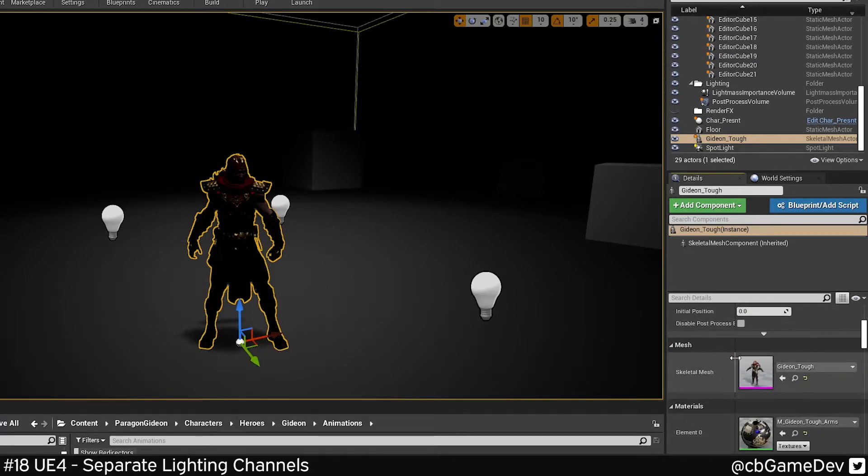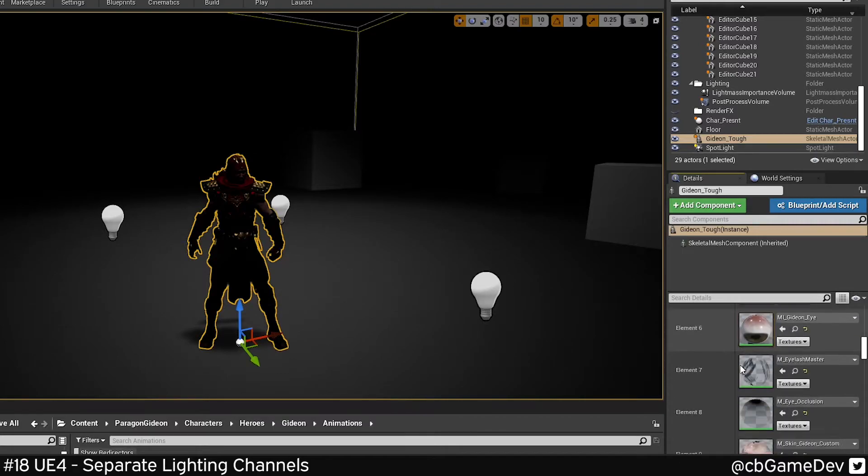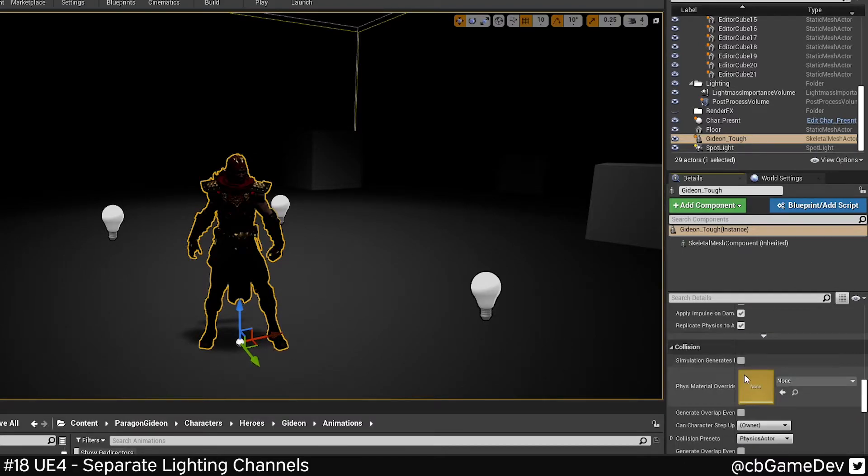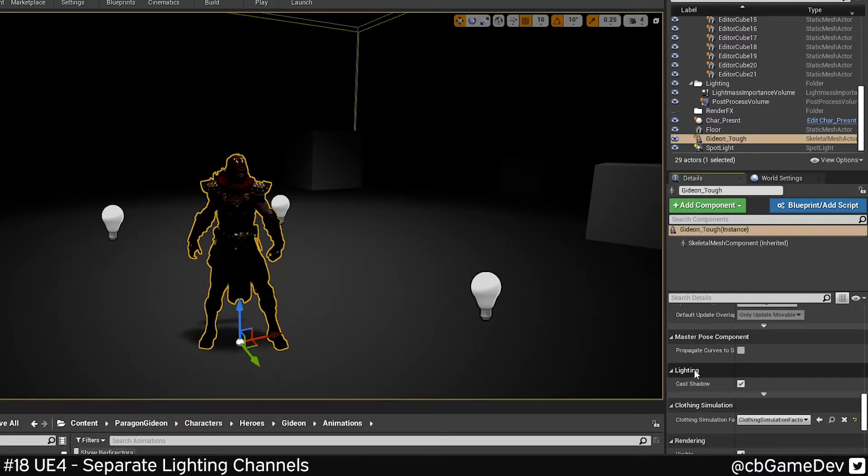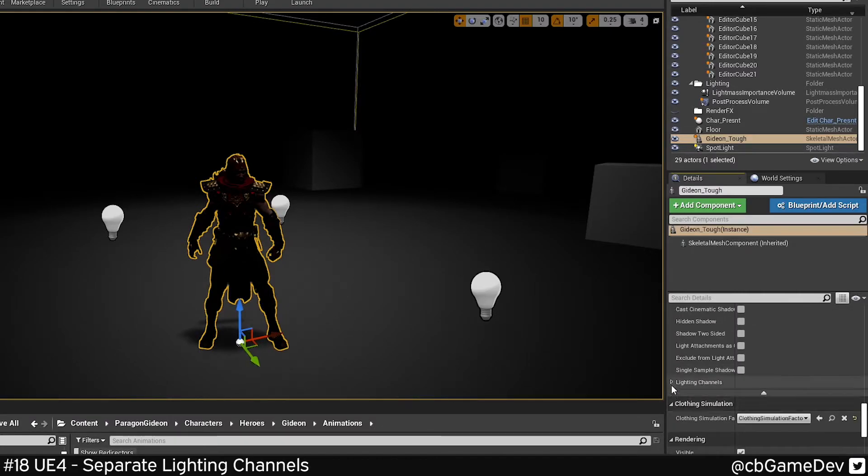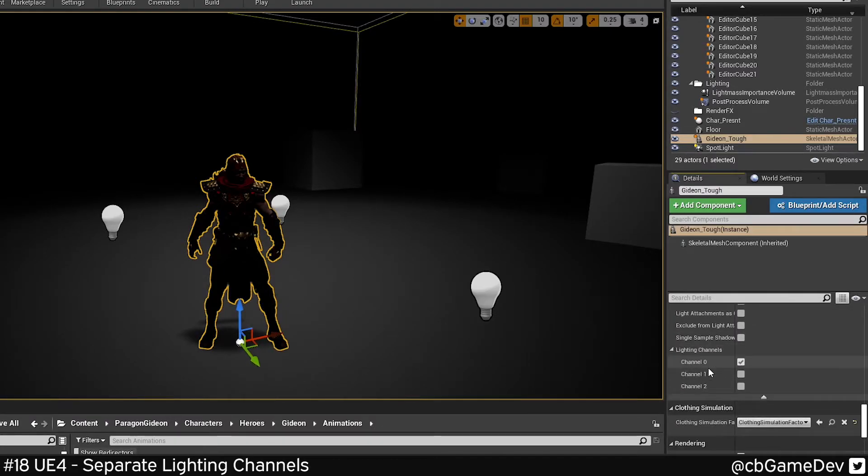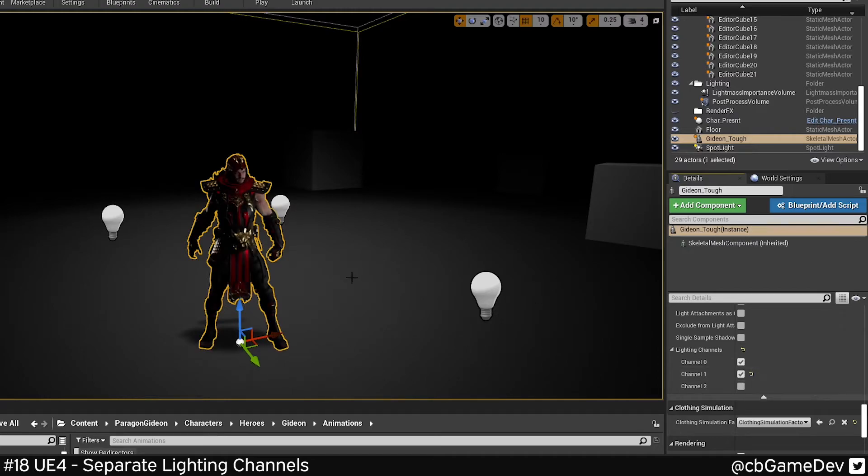So in the character, I'm going to scroll down until I find the lighting section. Again, hit the rollout, lighting channels, and if I do channel one, that's going to put it in the same as these three point lights here. And now you can see he's become illuminated.